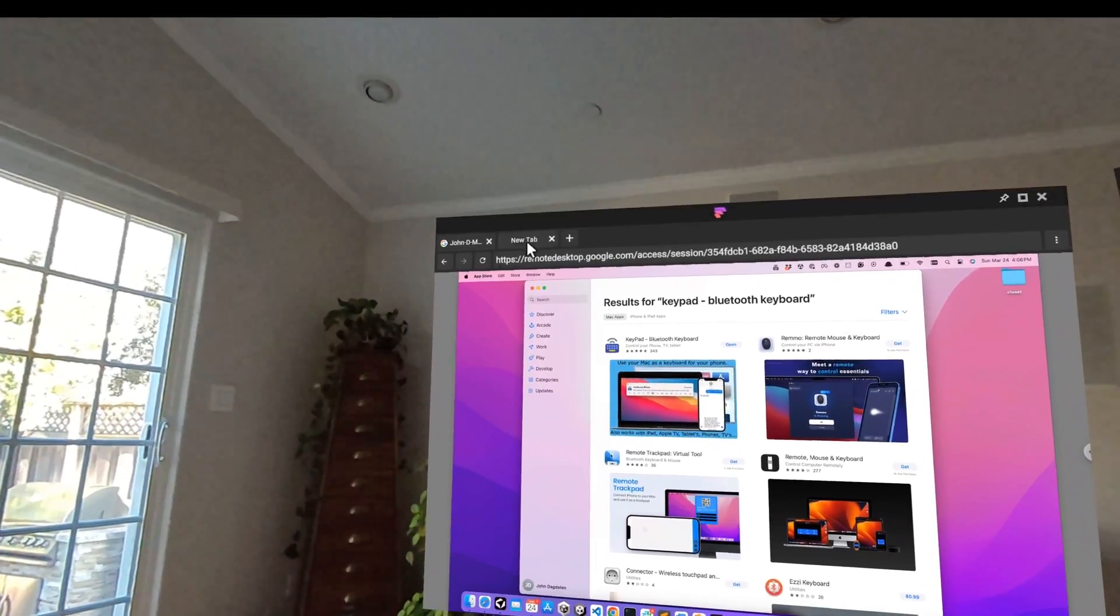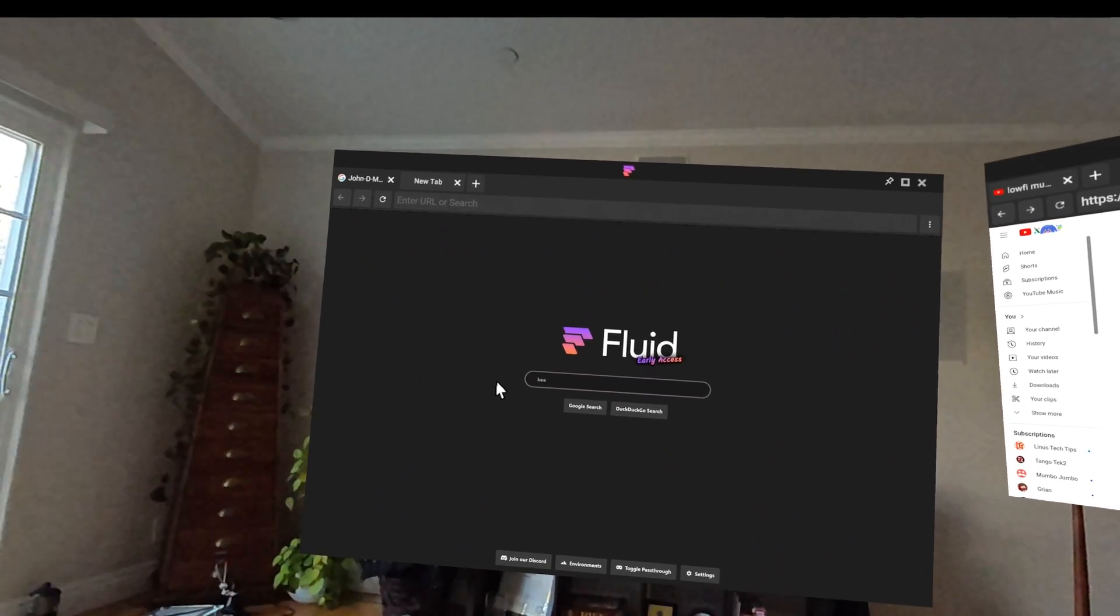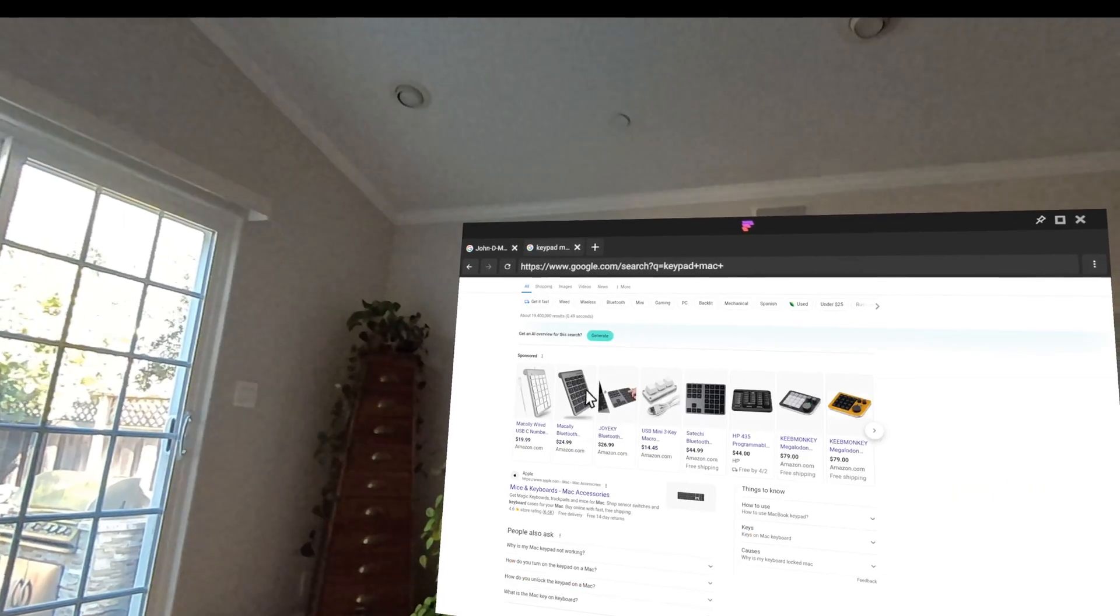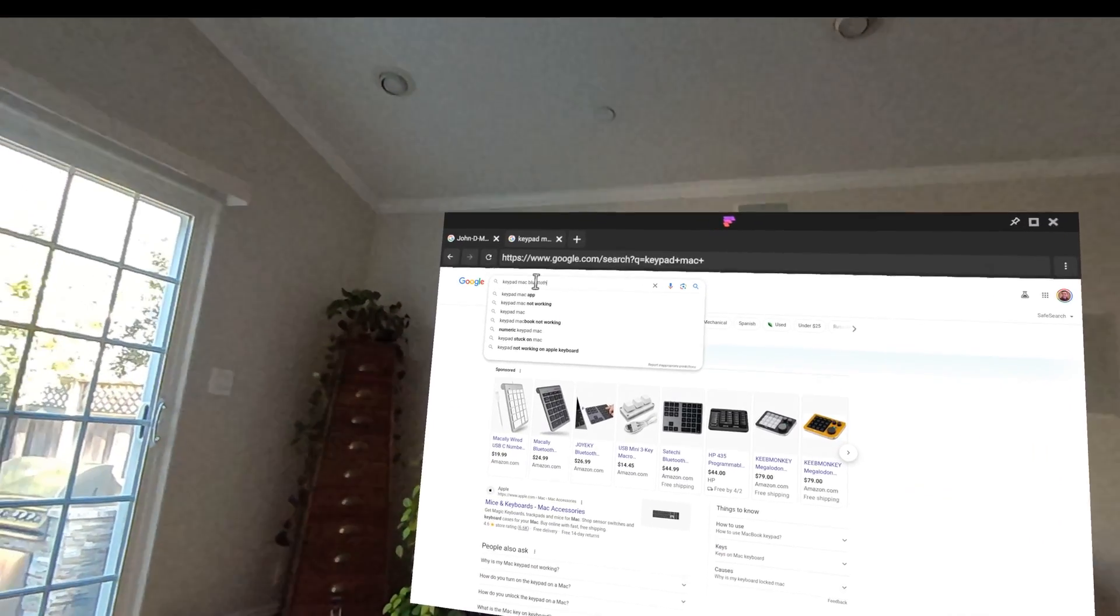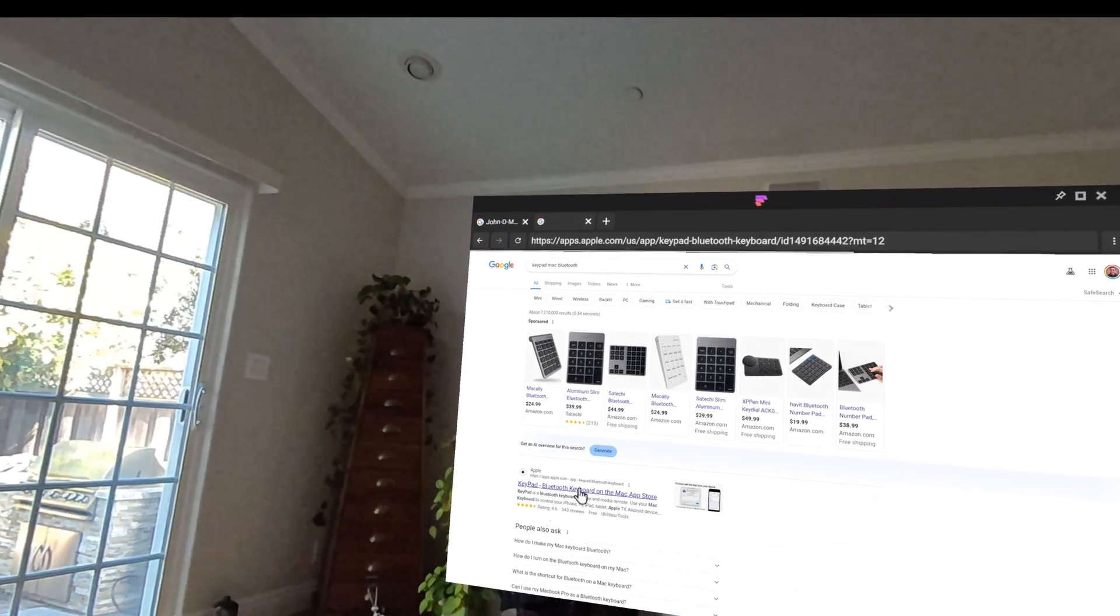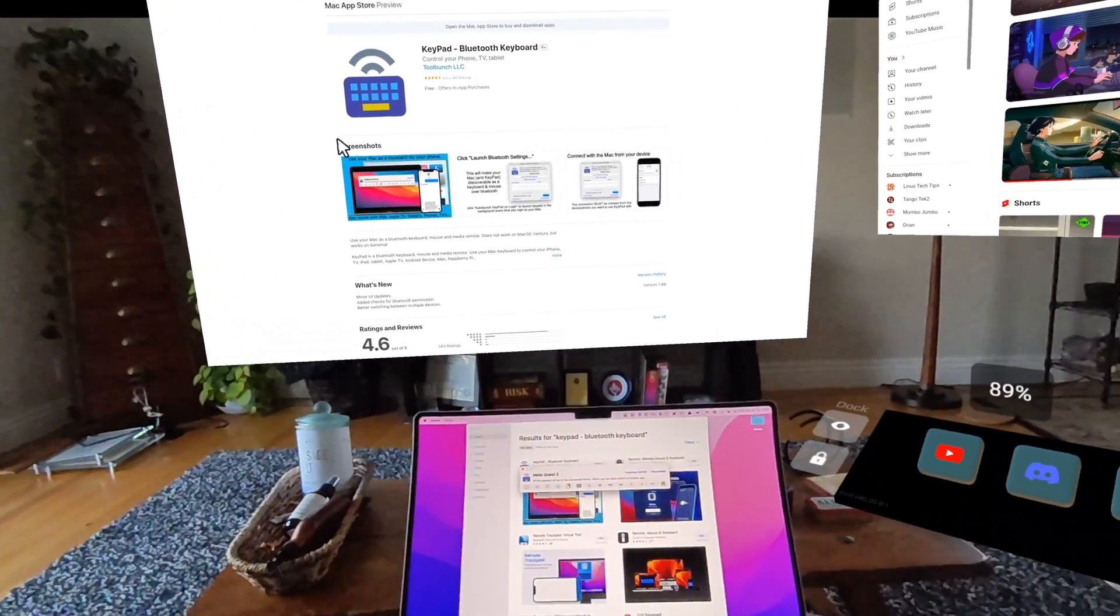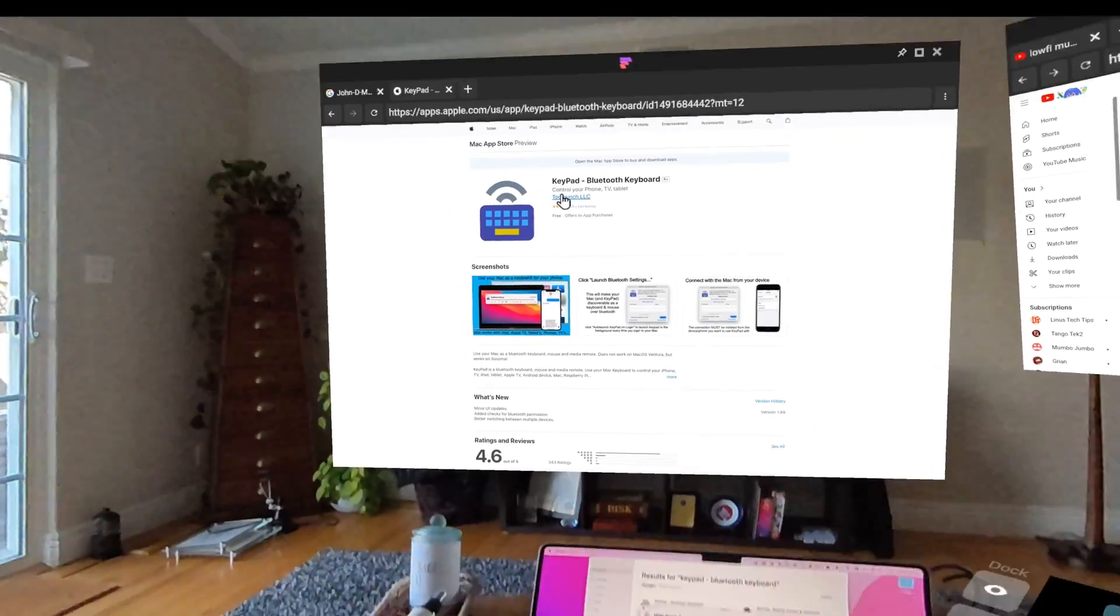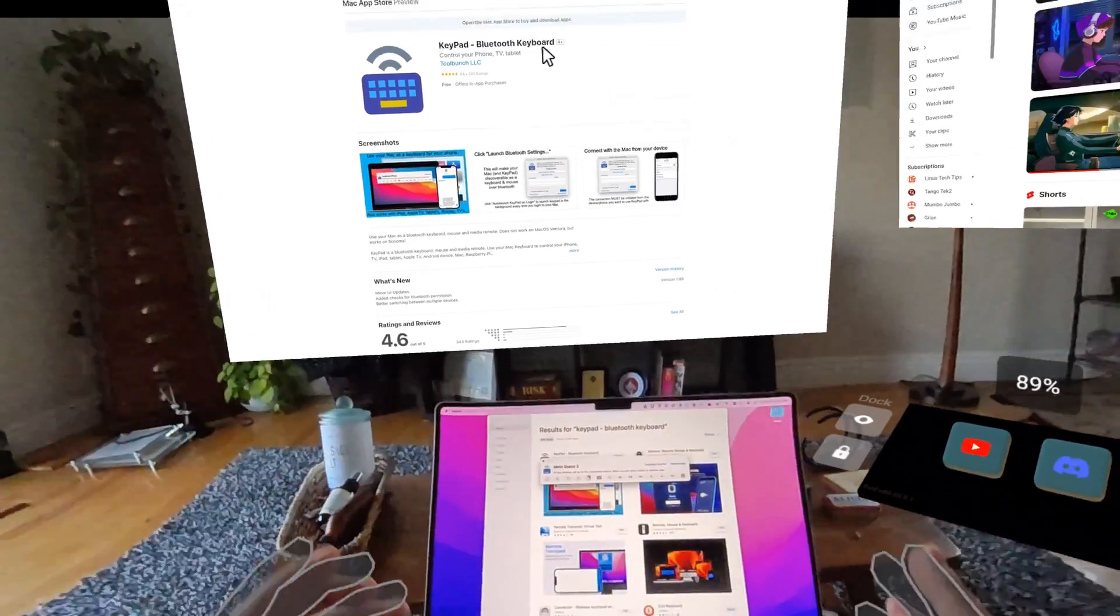The first is an app called Keypad. So there's an app called Keypad which is for the Mac. I think there's an equivalent way to do this on PC, we'll figure it out, but basically it turns your laptop into a Bluetooth keyboard for any device.